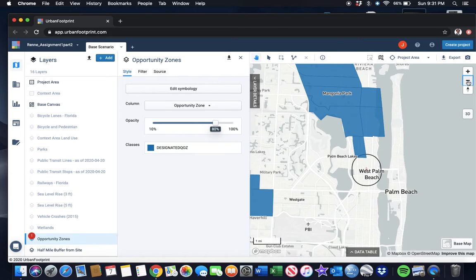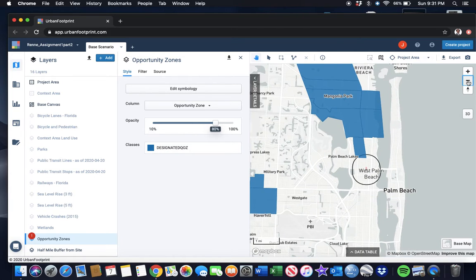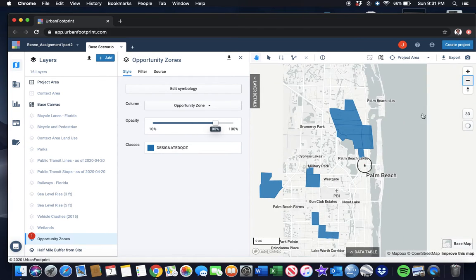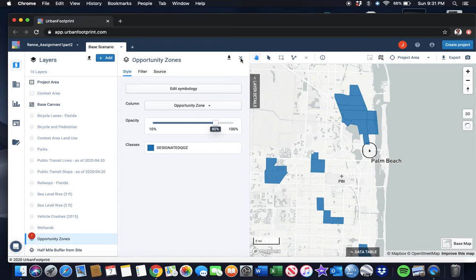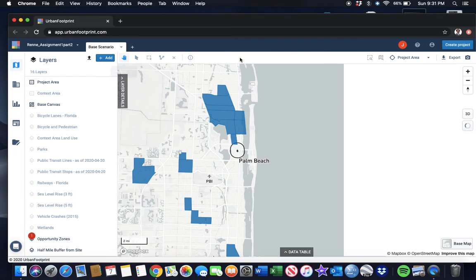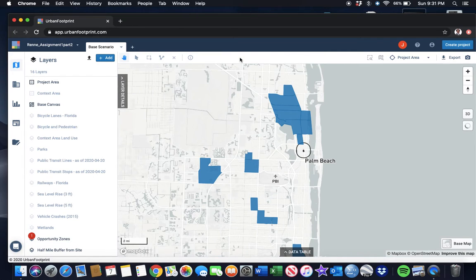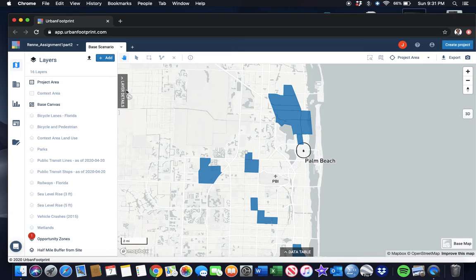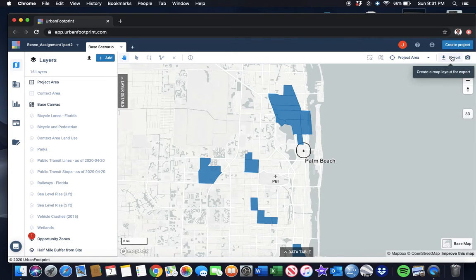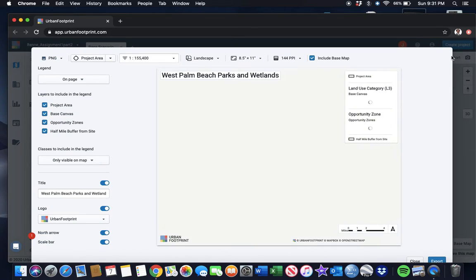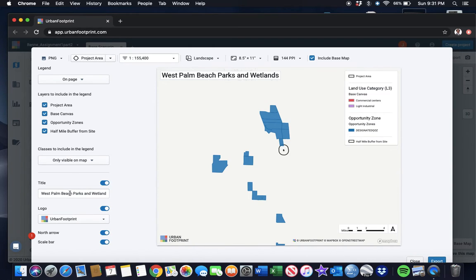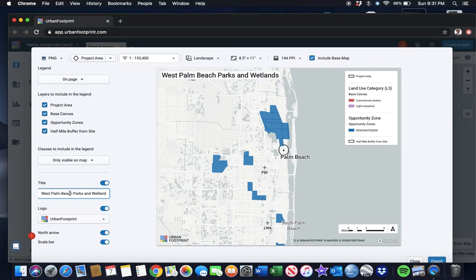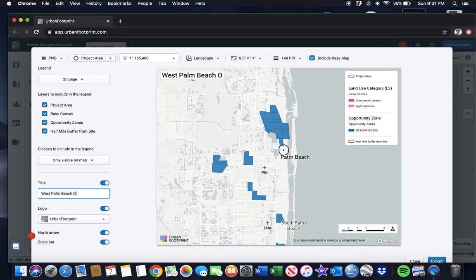So what we're going to do is zoom out again and create this opportunity zone map. We need to update the title. We'll call this 'Opportunity Zones.'